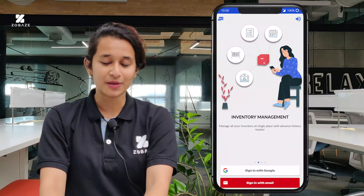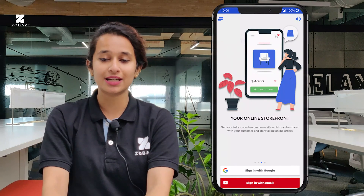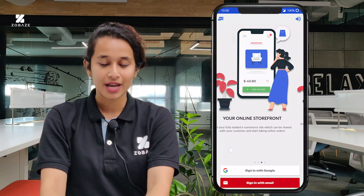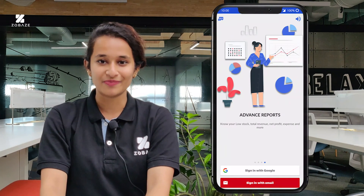Hi there! Welcome and thank you so much for using Zoobase POS. In these videos I will be helping you in creating a Zoobase POS account and how to use the Zoobase POS account. In this video specifically, I am helping you in creating a Zoobase POS account and how to log in.